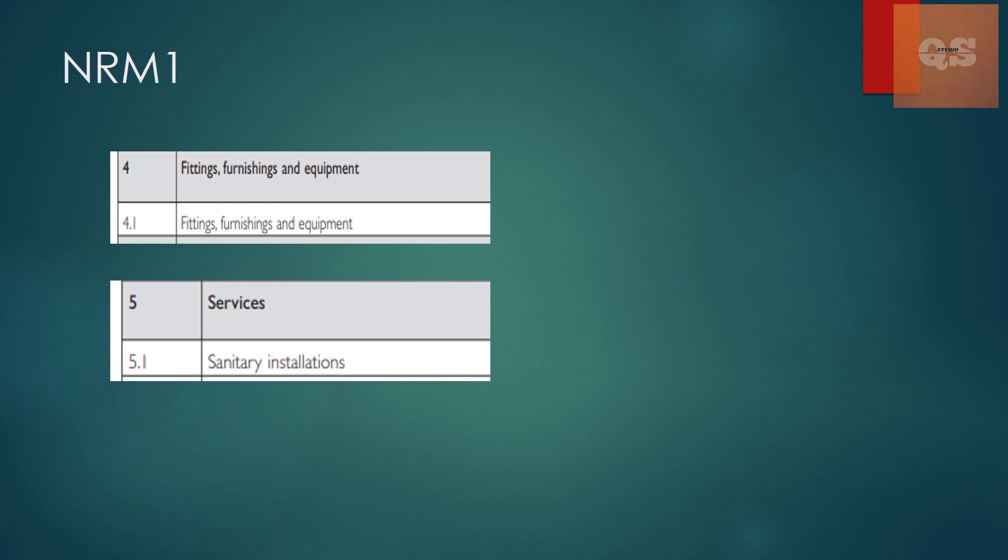And all these replaceable fittings like mirrors, towel rods, rails, all these comes as part of section 4.1. That is fitting, furnishing and equipment. But most of the time people get confused and mix these both.